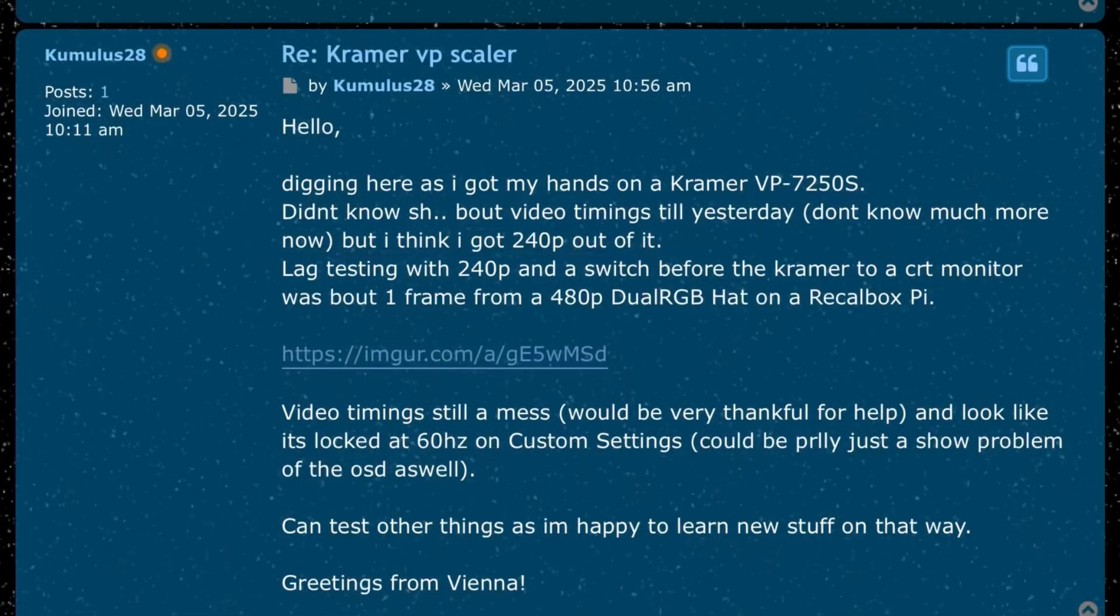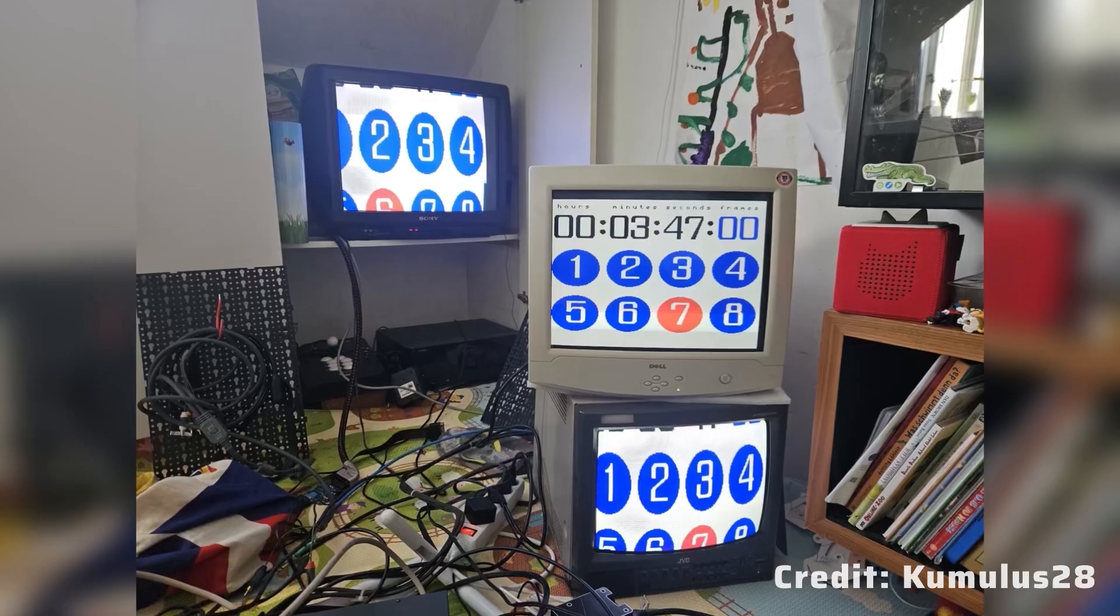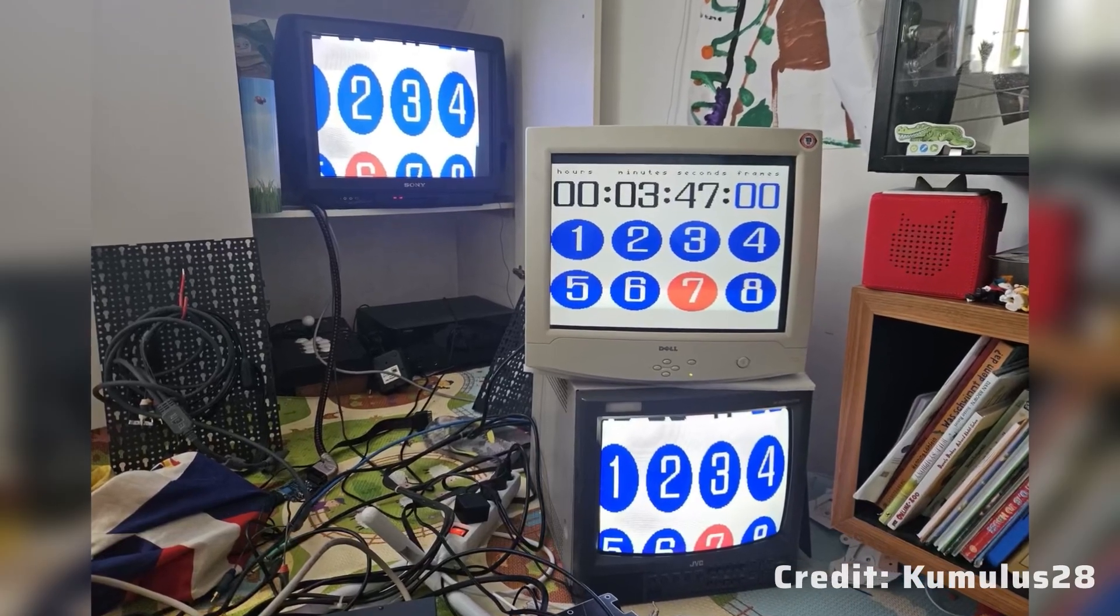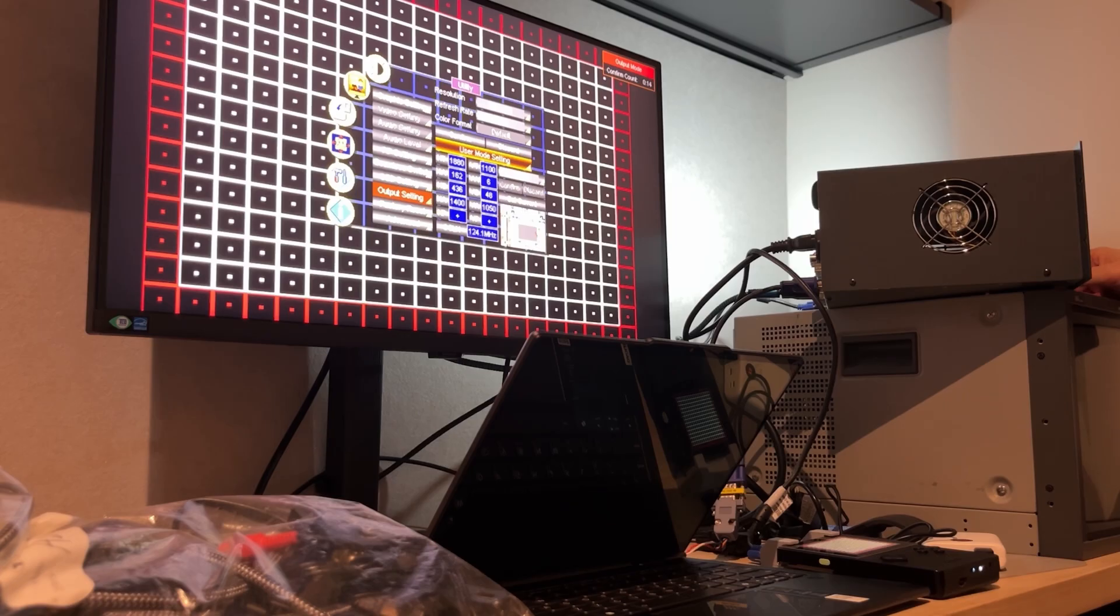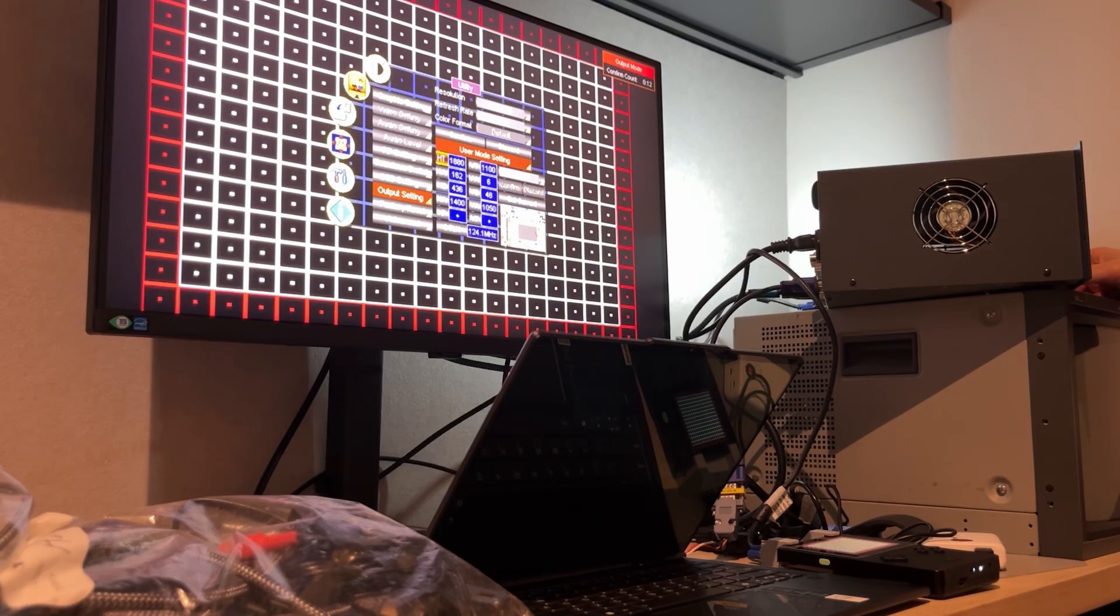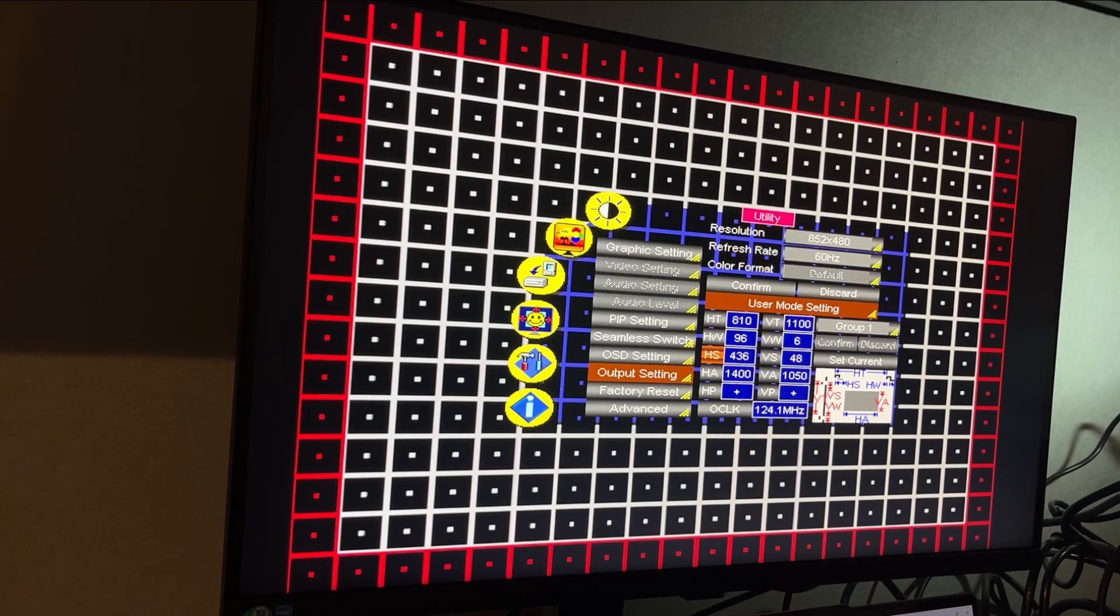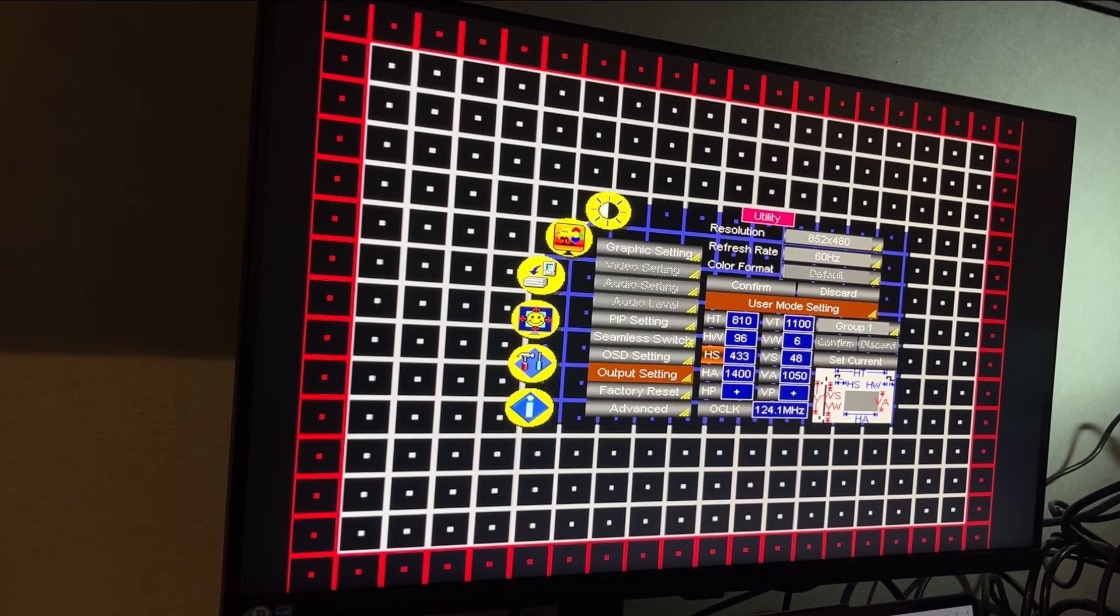Big thanks to Cumulus28 on the shmups forum for sharing their 240p testing with the VP725DS. I program the user resolution while connected to an HD panel to navigate the OSD. Forget 480i output, custom resolutions are only progressive.